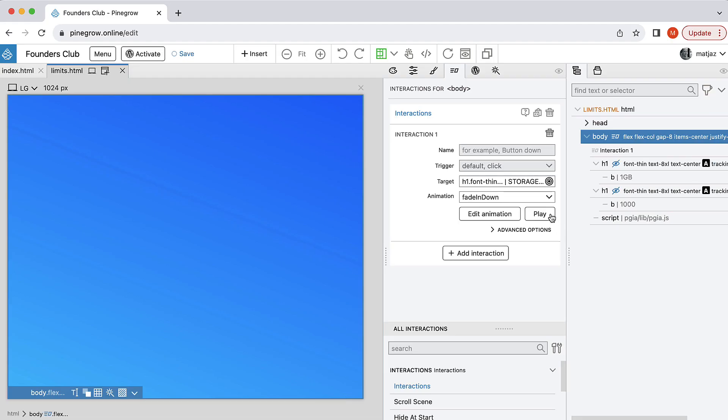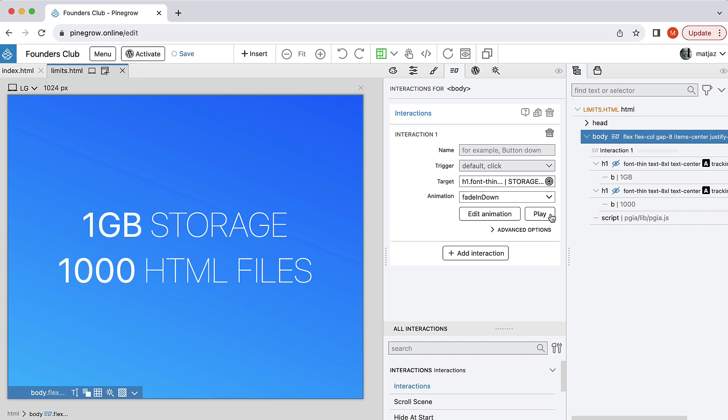We are still figuring out how much resources the service will use, so we have to set some limits. You get one gigabyte of file storage and up to 1,000 HTML pages across all your projects. We prefer to promise less and then expand these limits, instead of promising unlimited everything and then having to take it away later.